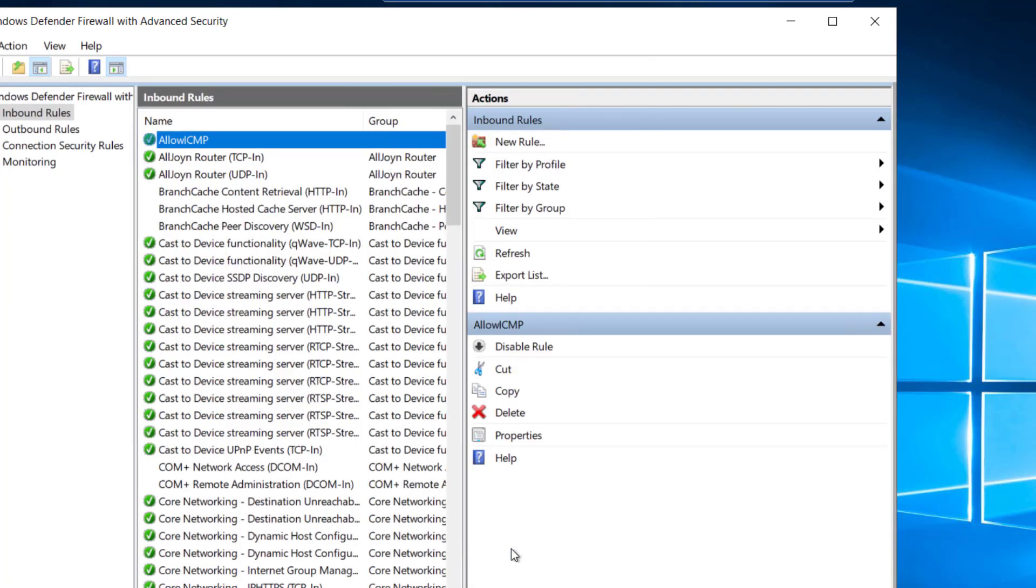That's all there is to it. Now what we have done is allowed inbound ICMP requests to this server. This does not expose ICMP to the internet, as we are still behind the network security group rules of our Azure virtual network. Any machine on our virtual network will be able to ping this machine, but not external internet machines.